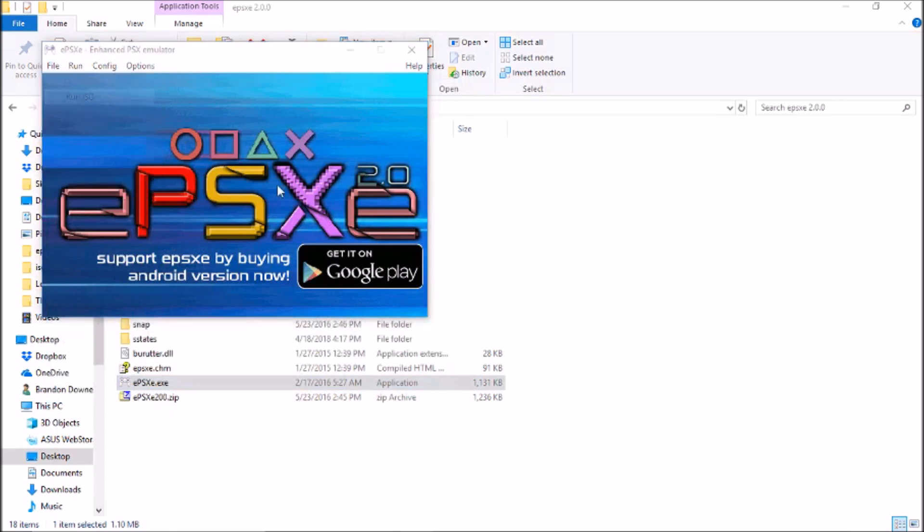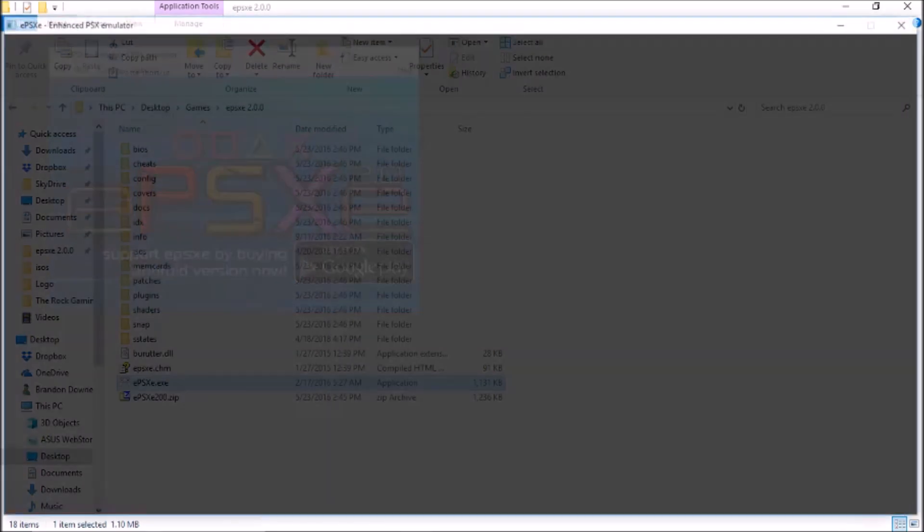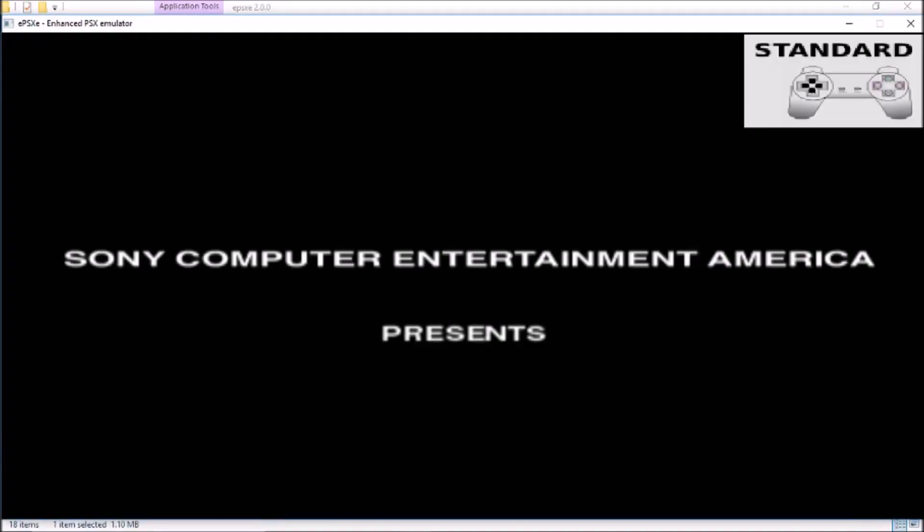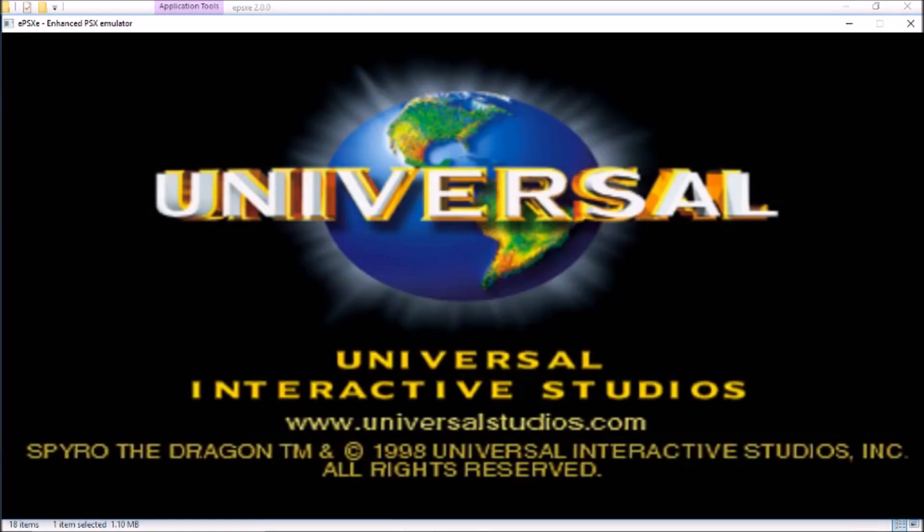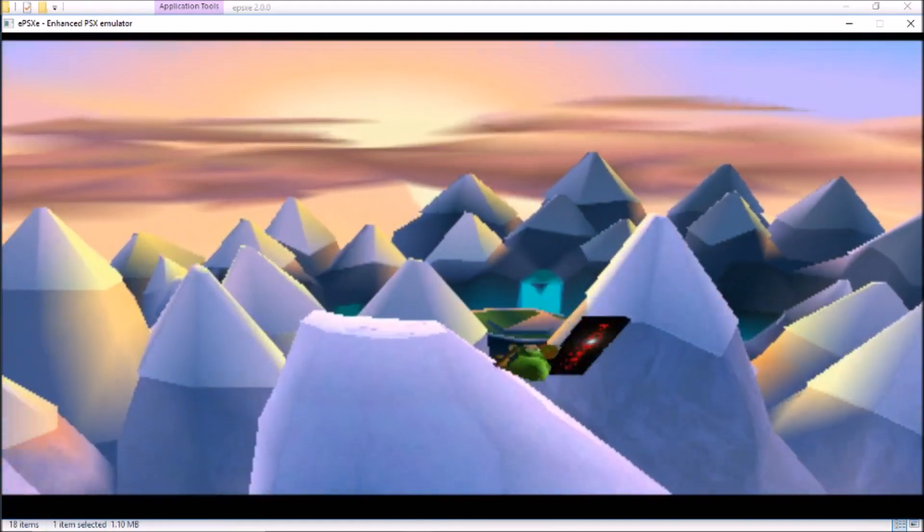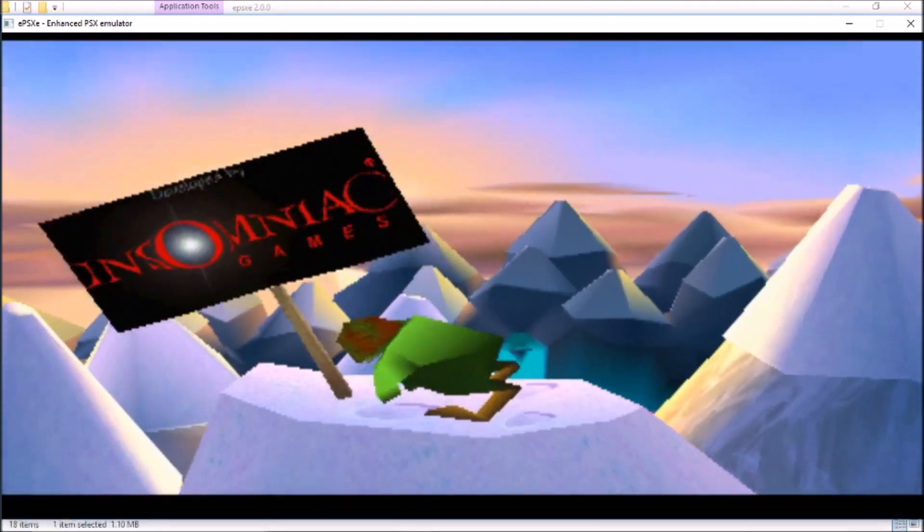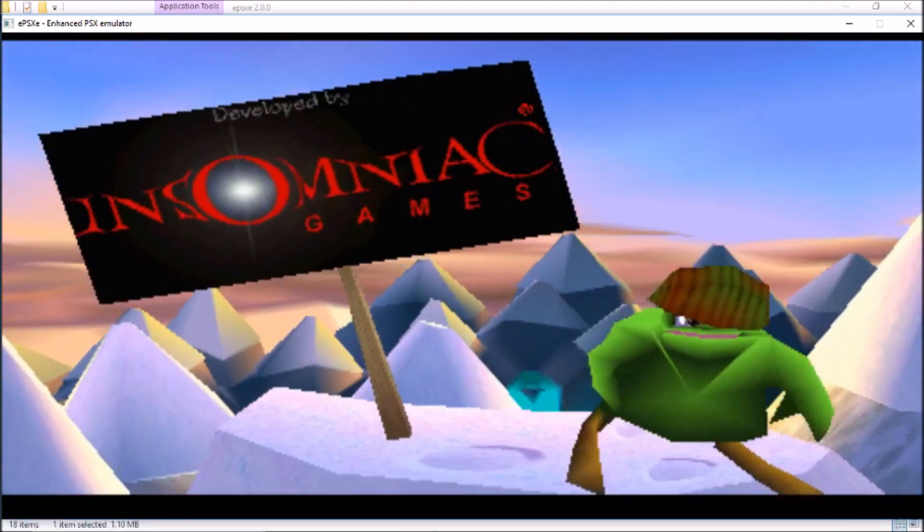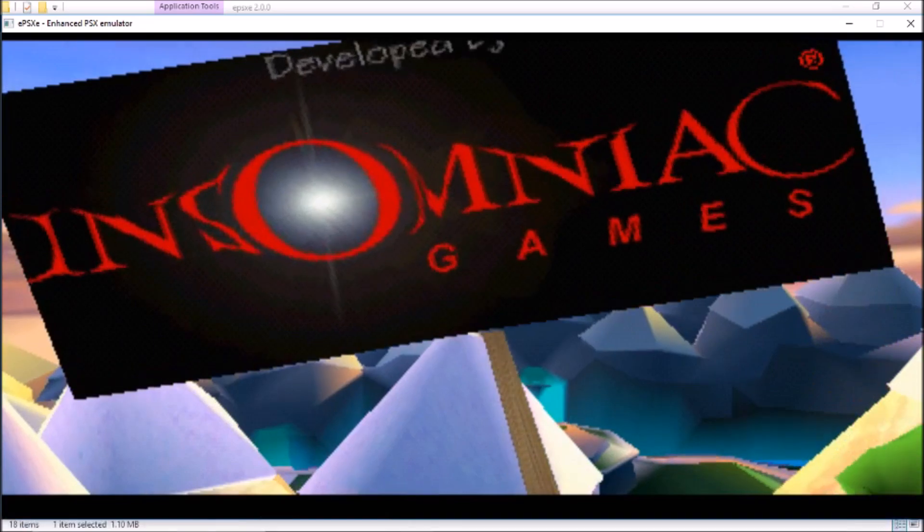And first you need to run ISO. I'm going to use Spyro the Dragon. First off, do not emulate games if you do not own them, it's illegal. And I do own Spyro, it's the first game I've ever owned and I cannot wait to play it when it comes out remastered with an Xbox controller. So here you go, here's the game.